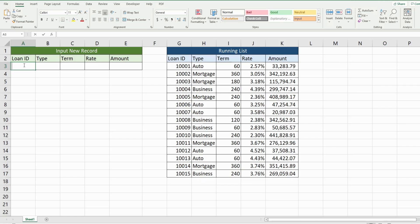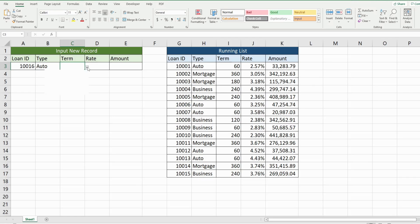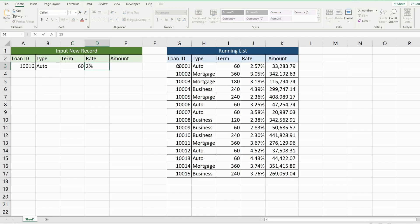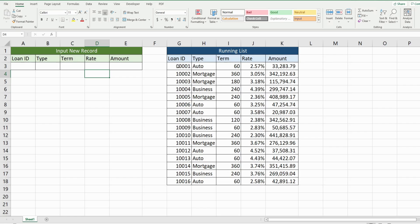So I'm going to add a new record here. And once I hit enter, this new record will get added to the bottom of our running list. And there it is.